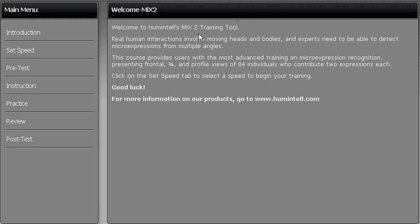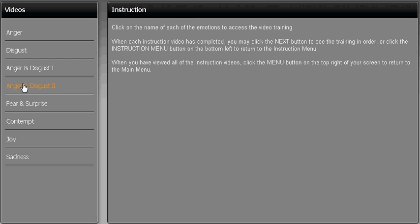MiX2 also features 16 instructional videos, 8 in the Instruction category and 8 in the Review category. By clicking on an emotion, you can see the characteristics of that specific emotion in great detail.